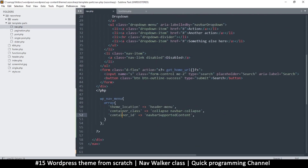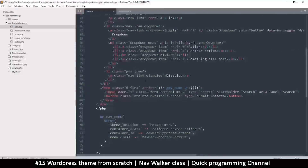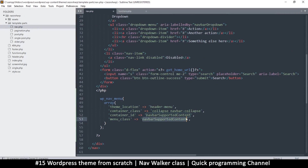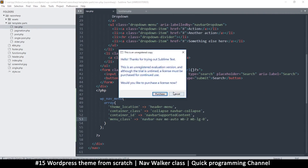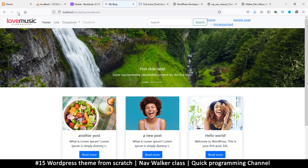I'll duplicate the line and put menu class, copy all the classes from the unordered list, and paste them in. After saving and refreshing, you can see something is different. This is all we can do unfortunately using the params — what we now need to do is use the walker class to go further.